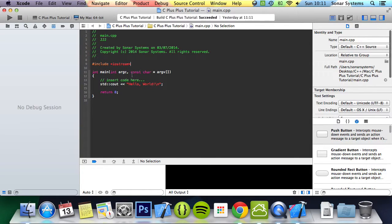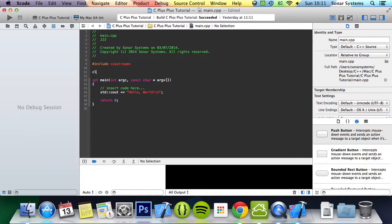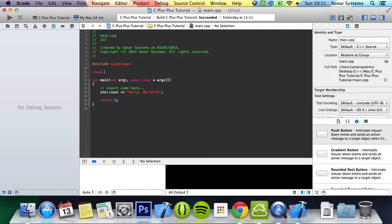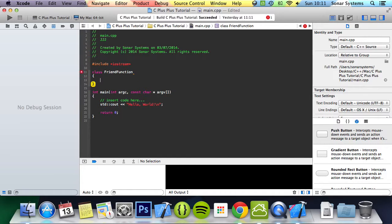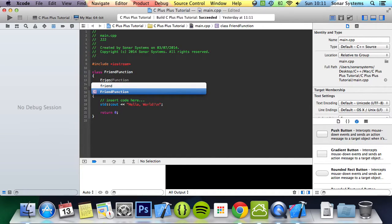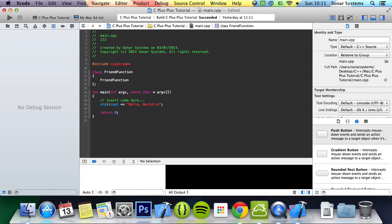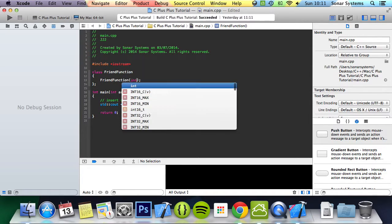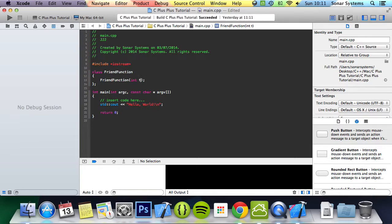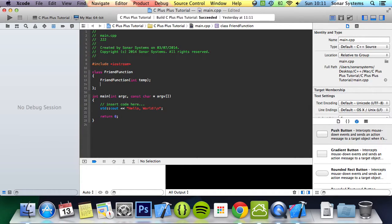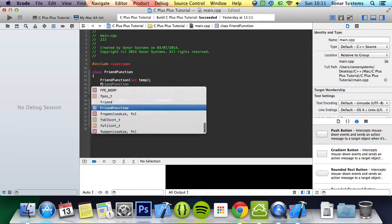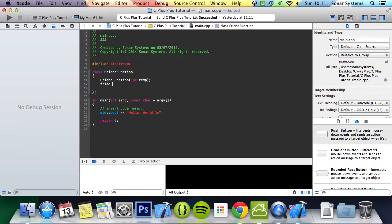We're going to create a simple class and call it friendFunction. We're going to create an overloaded constructor which takes in a variable which is an integer called temp. To create a friend function we use the keyword friend, then we'll put our function afterwards.